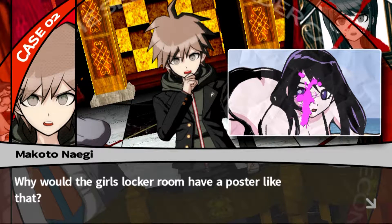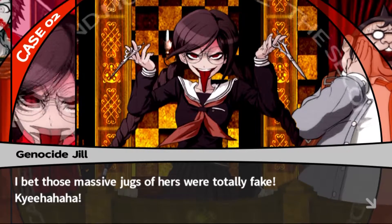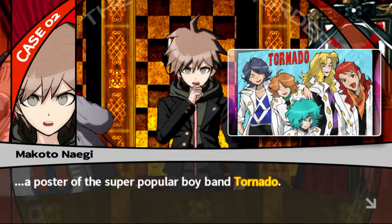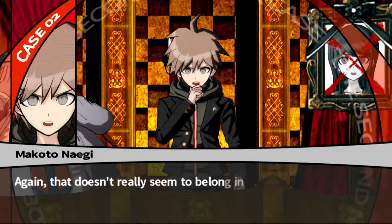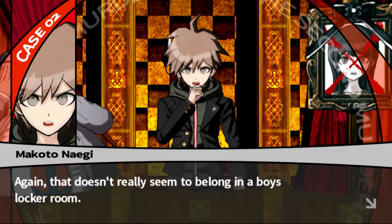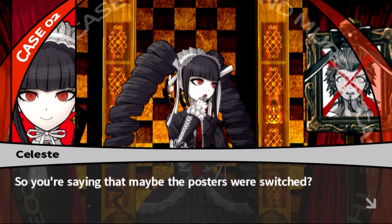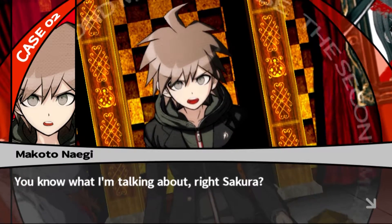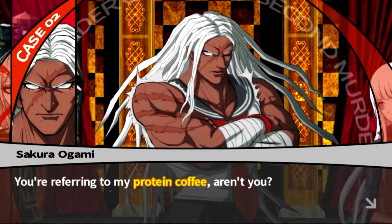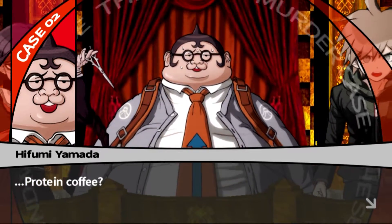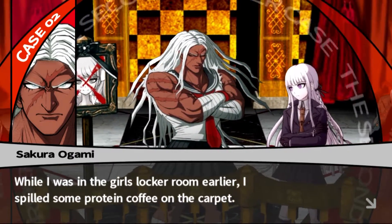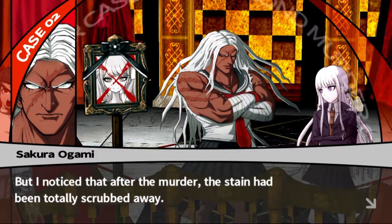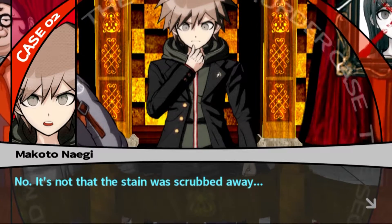Why would a girls' locker room have a poster like that? Meanwhile, the girls' locker room had a poster of the super popular boy band Tornado. That doesn't really seem to belong in the boys' locker room - so you're saying the posters were switched? And there's one thing I noticed about the locker rooms - you know what I'm talking about, right, Sakura? You're referring to my protein coffee, aren't you - the stain? While I was in the locker room earlier I spilled some of my protein coffee on the carpet, but after the murder the stain had been totally scrubbed away.